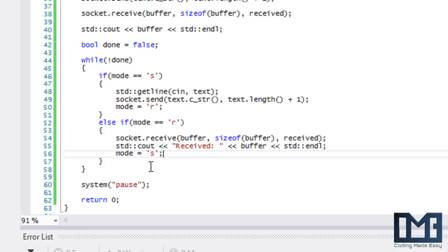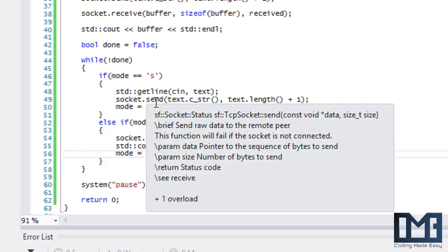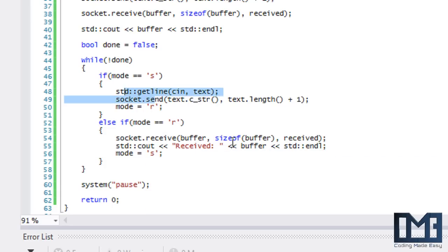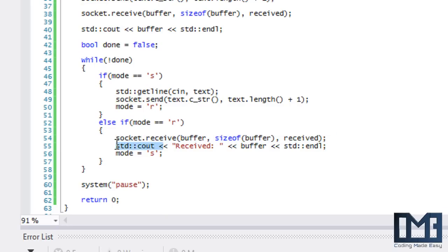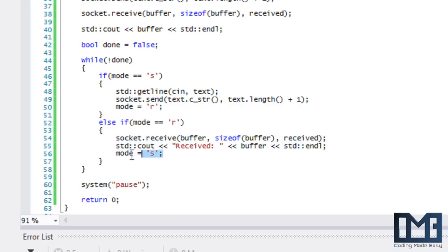Even if we're not done sending, it's going to try to receive something, and then it's going to type out some blank or weird text, and it's going to switch the mode to send mode. But we don't want to switch to send mode unless the server actually sends something.